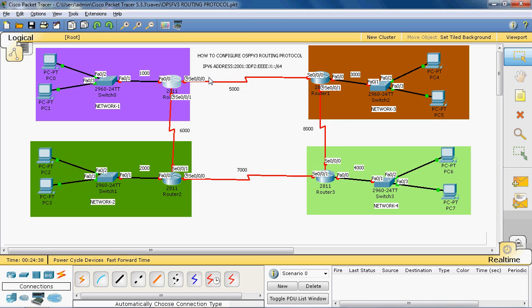IPv6 is a 128-bit address. The /64 indicates the first 64 bits is the net ID and the last 64 bits is the host ID.